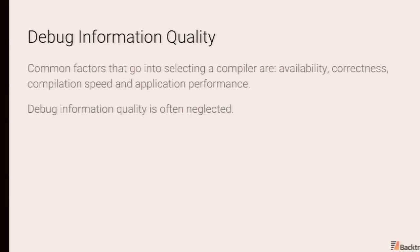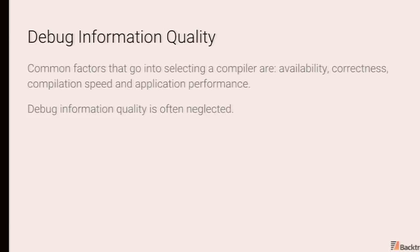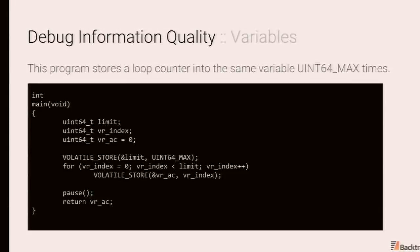But one thing that is often neglected is debug information quality. And this doesn't really correlate with the types of optimizations that are being performed by your compiler. Just because things are supposedly optimized out does not mean that your compiler is doing magical things. It really is about debug info generation. And in the case of Clang in particular, the debug generator does not cooperate with the optimizer. There's minimal to no interaction between the two. And this can lead to a lot of funky things.